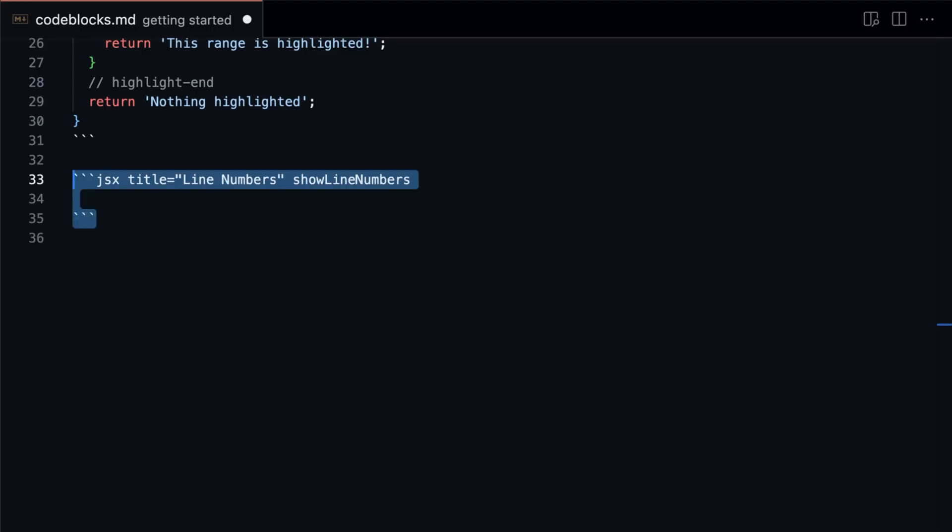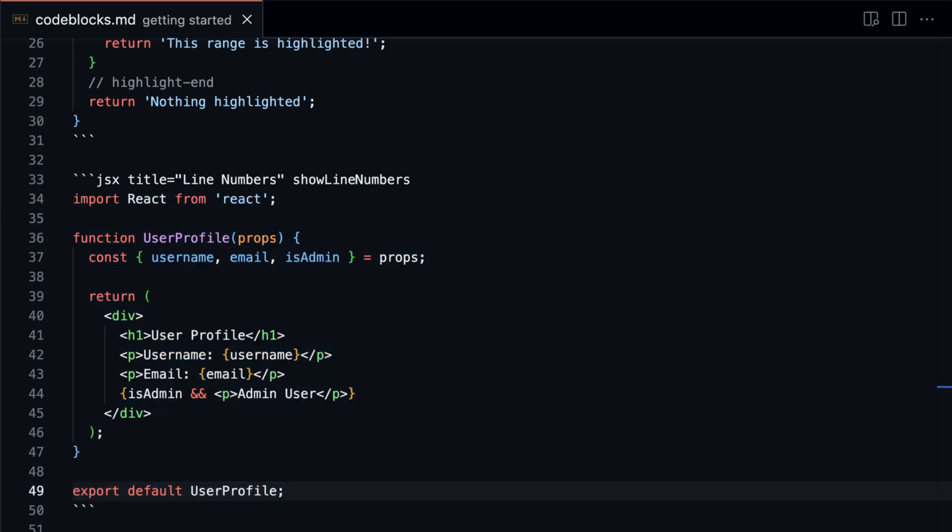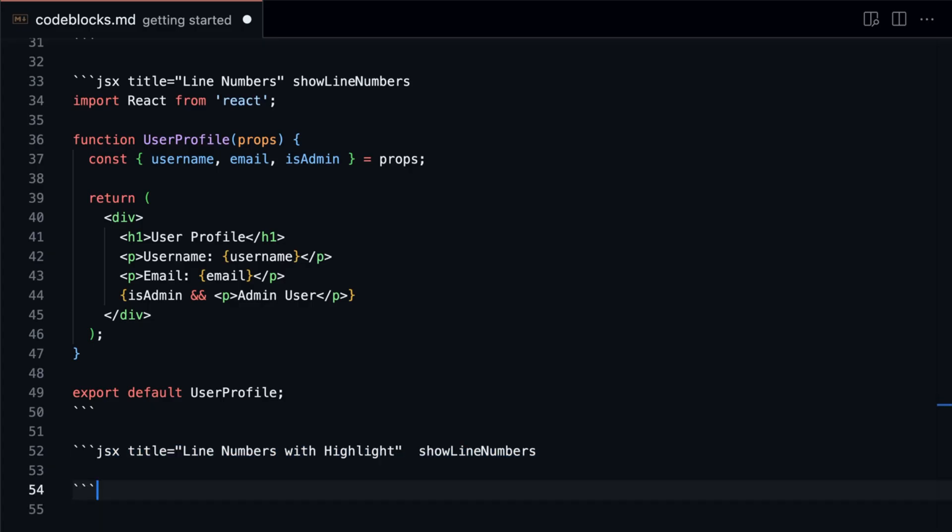You can also add line numbers to the code blocks.